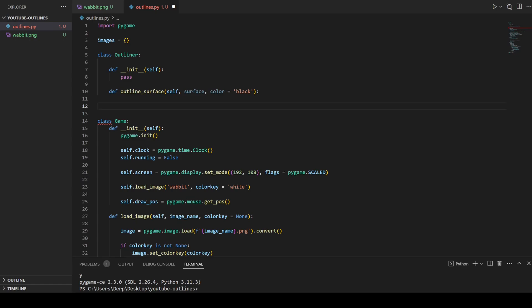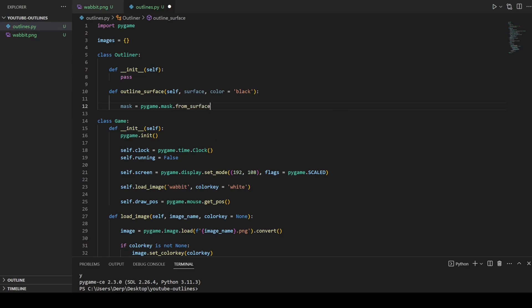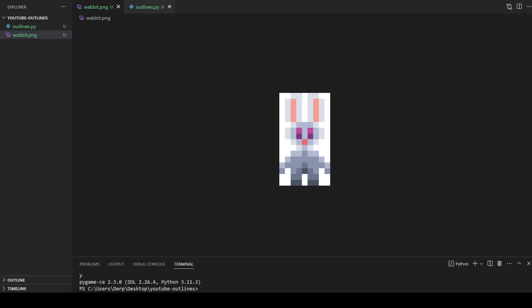The first thing we want to do is create a mask from our surface: mask = pygame.mask.from_surface(surface). What that does is take our wabbit surface and turn it into a mask. A mask is essentially a surface with either an on or an off for each pixel. Our wabbit will have set pixels wherever the image is colored in, and the transparent pixels will be unset — you flatten the whole image into what is there and what isn't there.